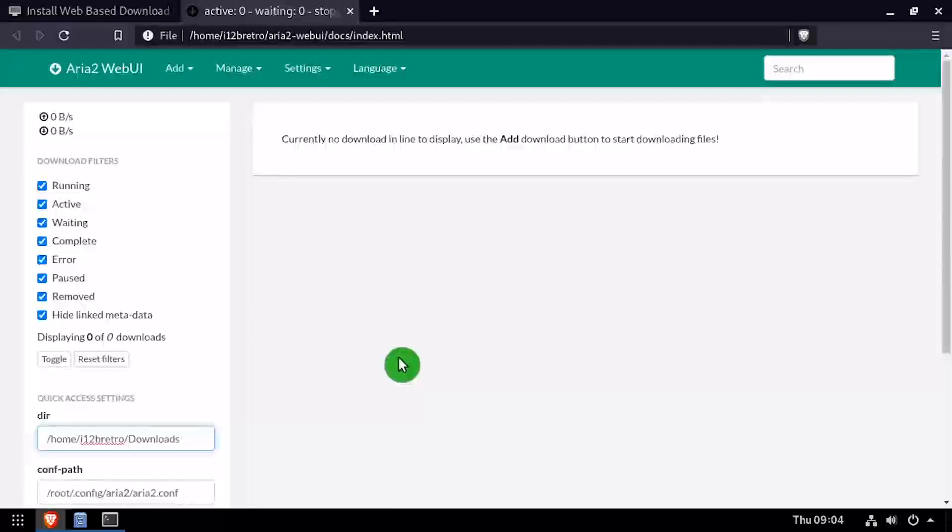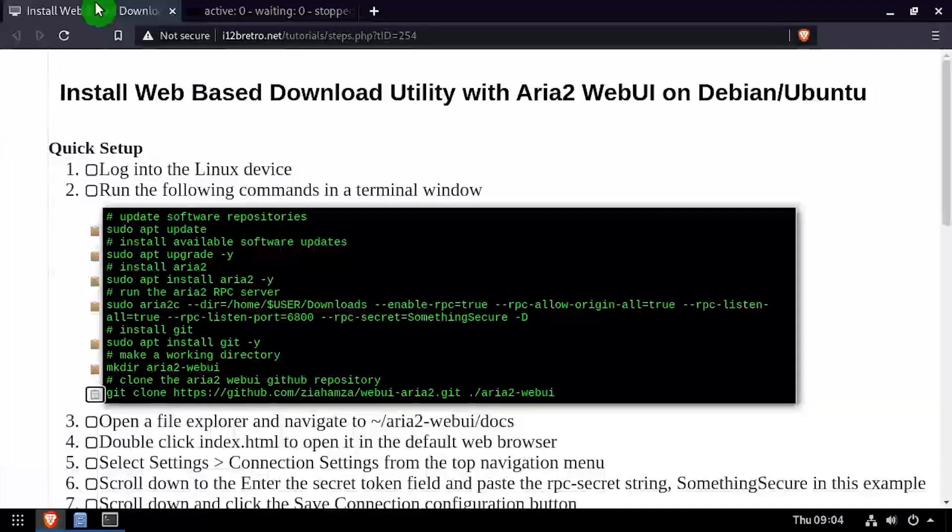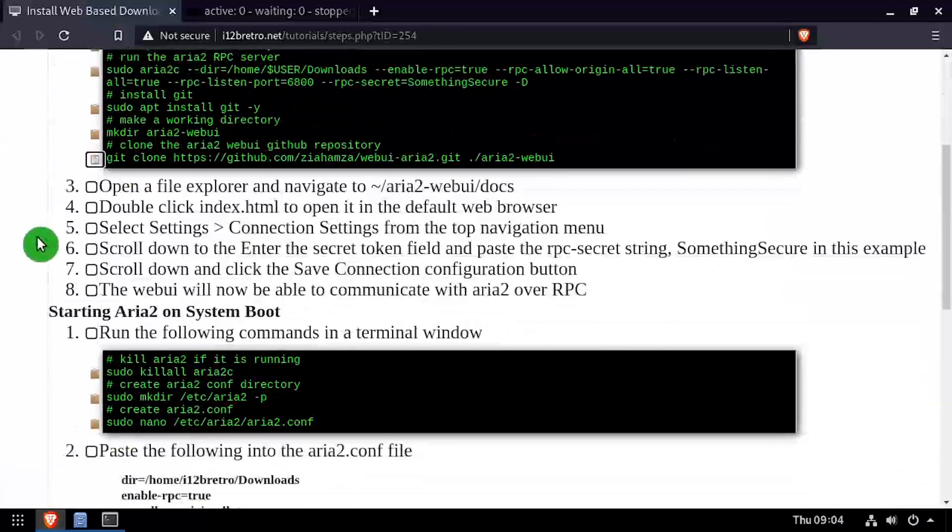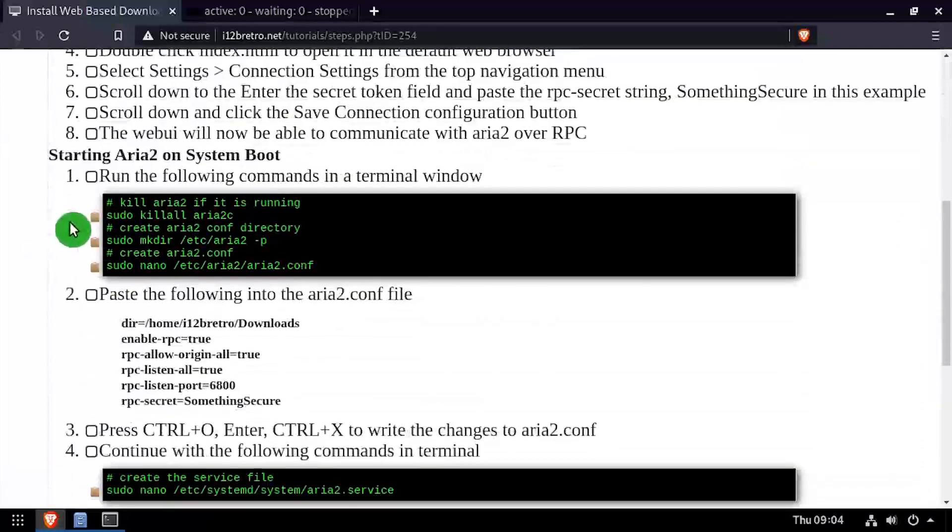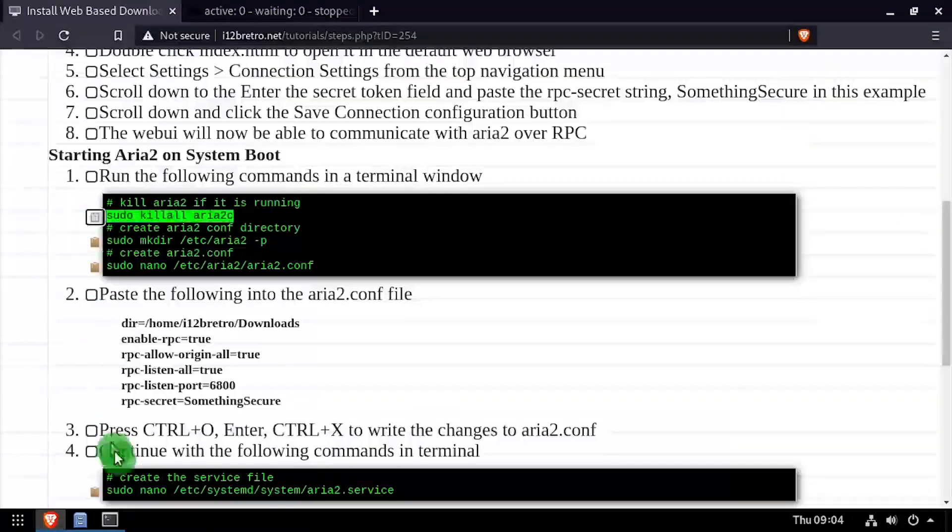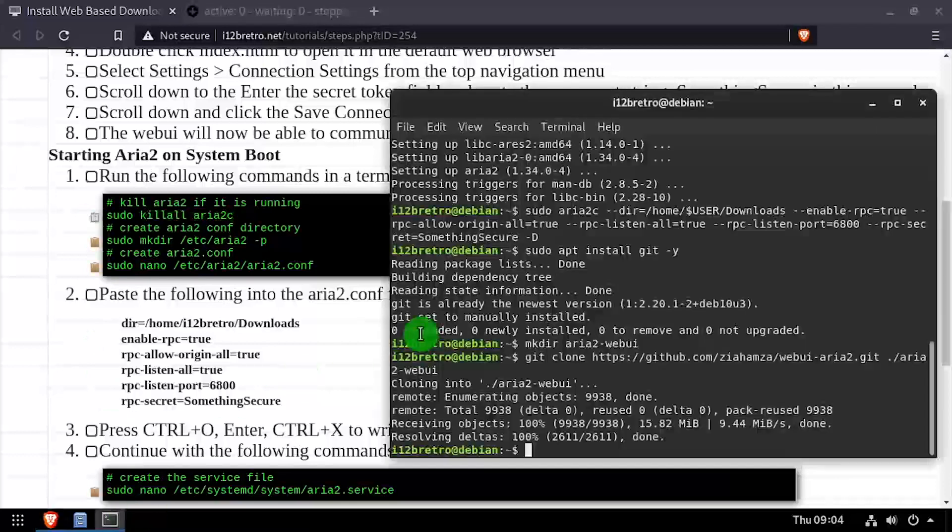Now that we've confirmed ARIA 2 is working, let's set it up to start at system startup. We'll start by killing the running ARIA 2C process.